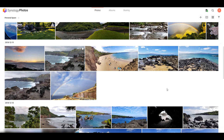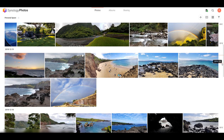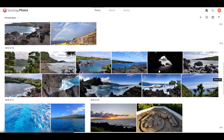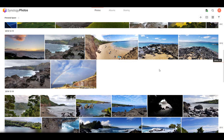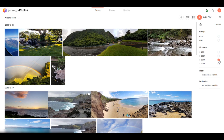As you navigate through either the personal space or the shared space, you'll see on the right-hand side that you can toggle between folder view and timeline view. Personally, I like timeline view — it's an easy way for me to navigate throughout the years. But if you have a fully developed folder structure, you can select folder view and navigate through it on the left-hand side. Another helpful feature is the quick filter toggle on the right-hand side, which lets you search through different years, photos and videos, people, and geolocations to narrow down exactly what you're looking for.